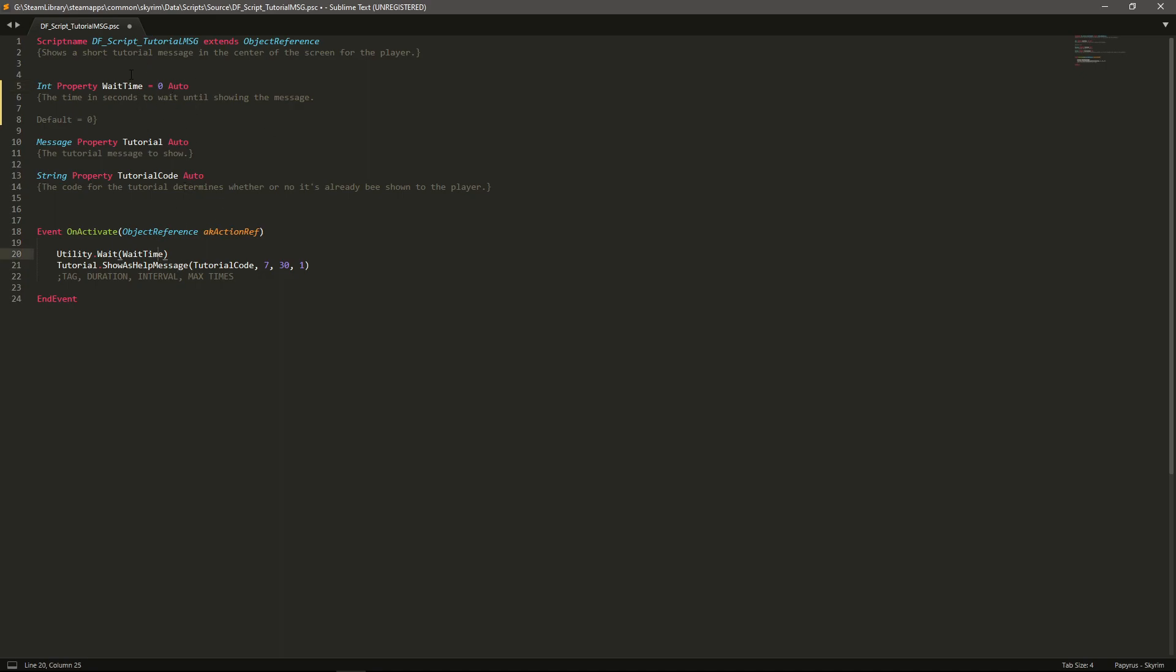So essentially by default it's on zero and you can set it to whatever you need. So if you do put a value it will wait that period of time in seconds.